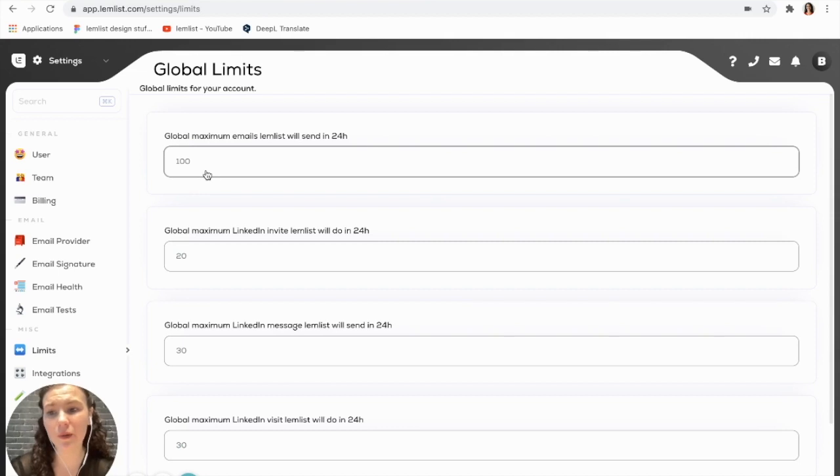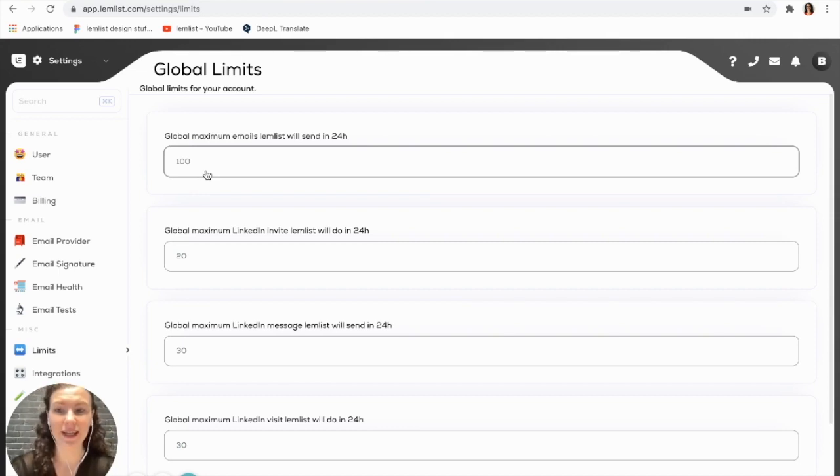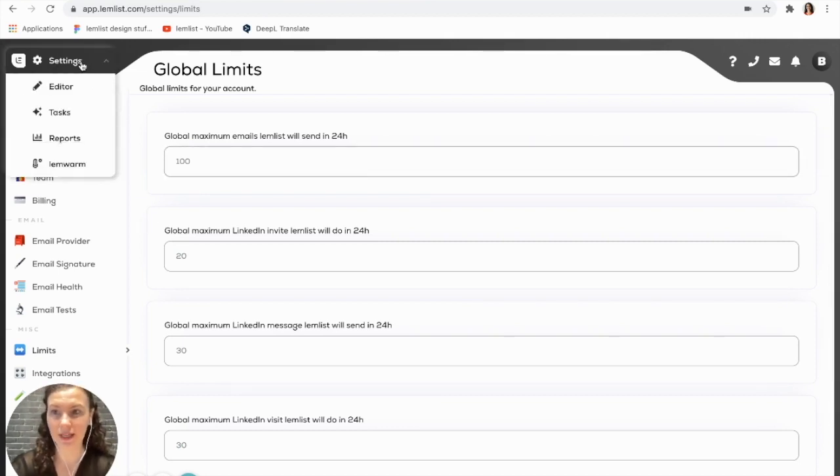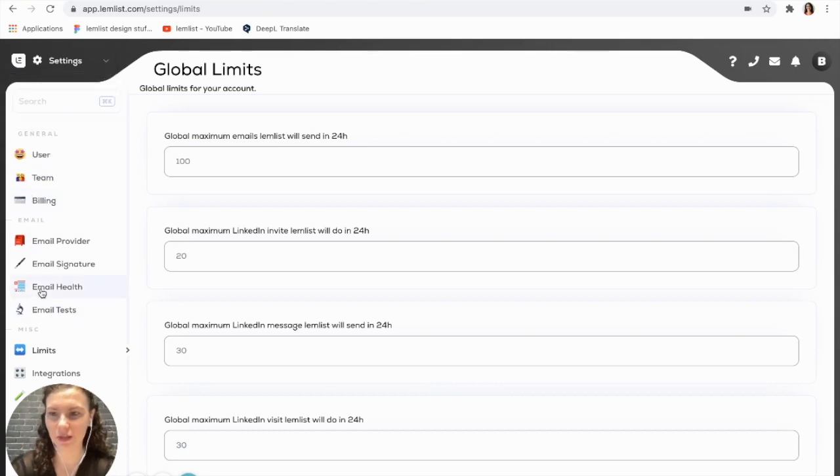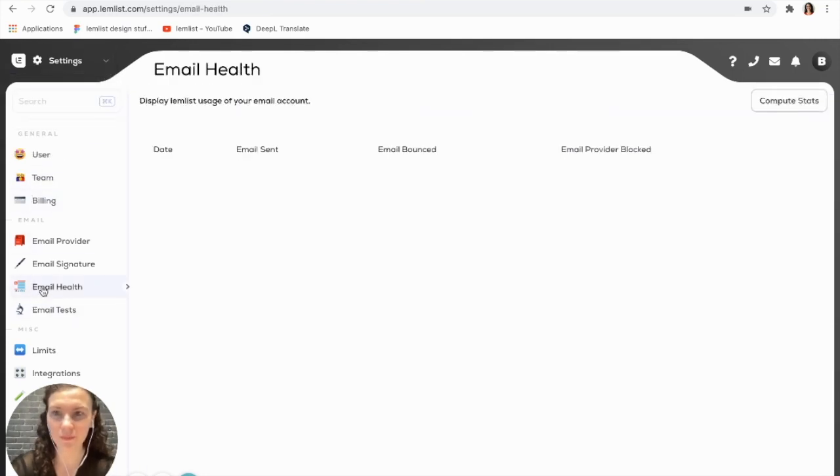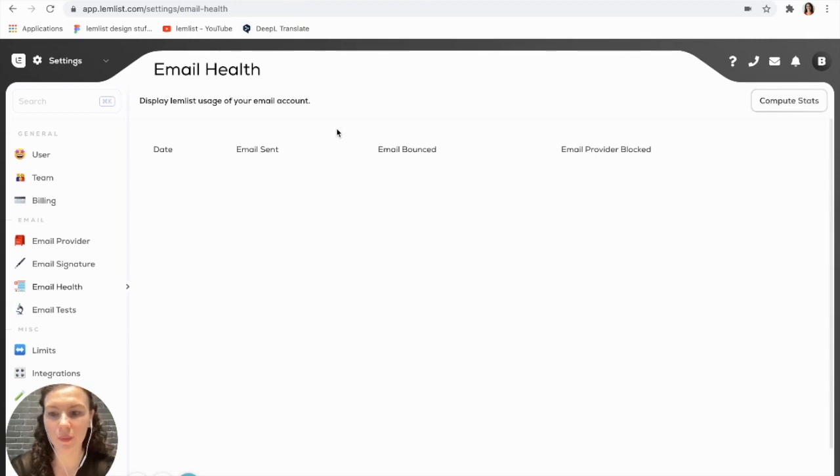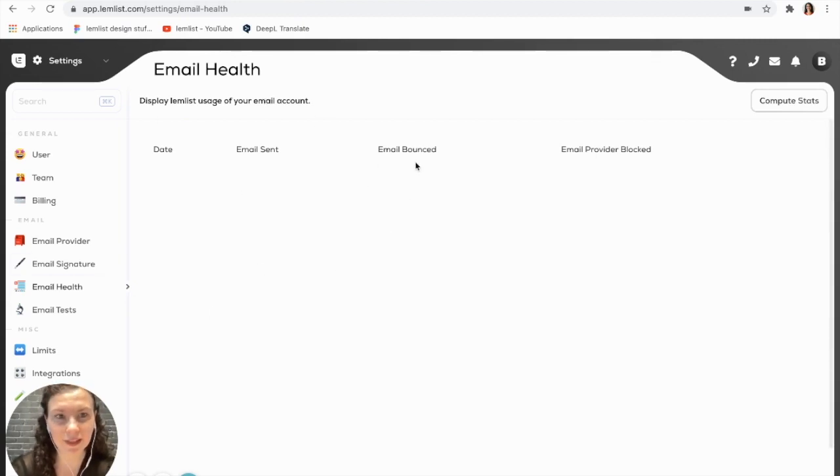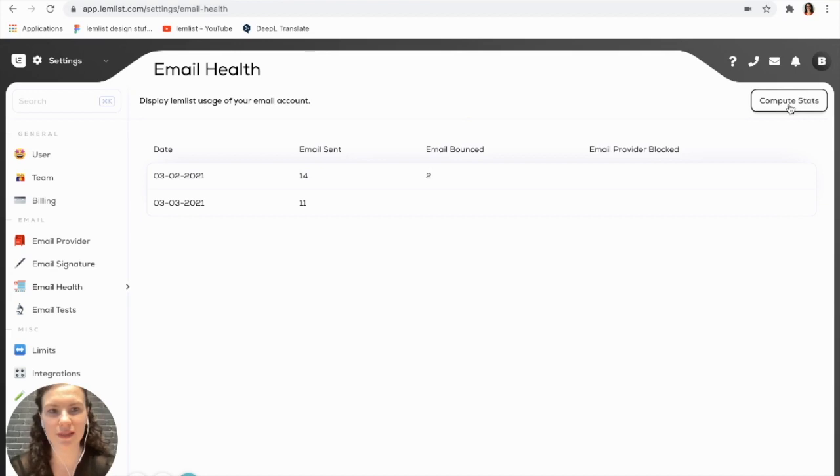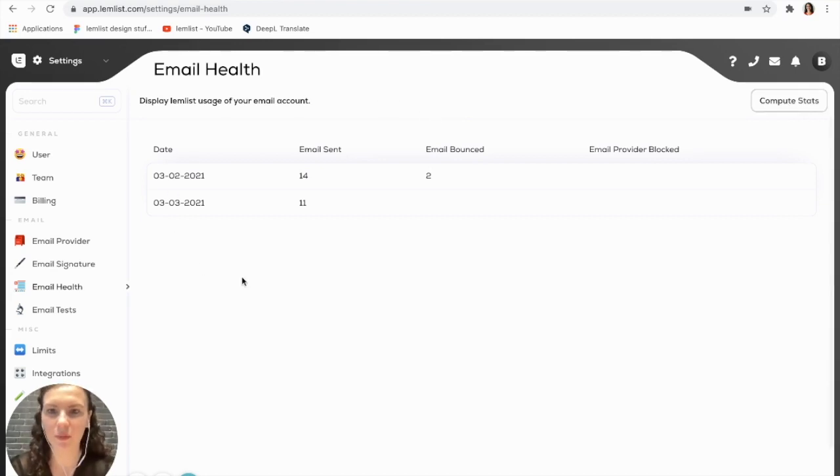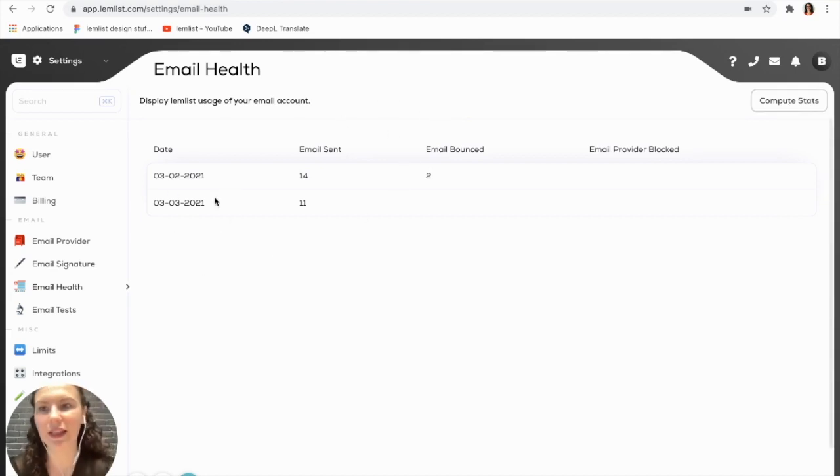You can also check out how many emails you're sending a day at any time by visiting settings and going to email health. This will show you the number of emails that you're sending per day. If it's blank like this, you just need to compute your stats. And there you go, it will show you how many emails that you have been sending.